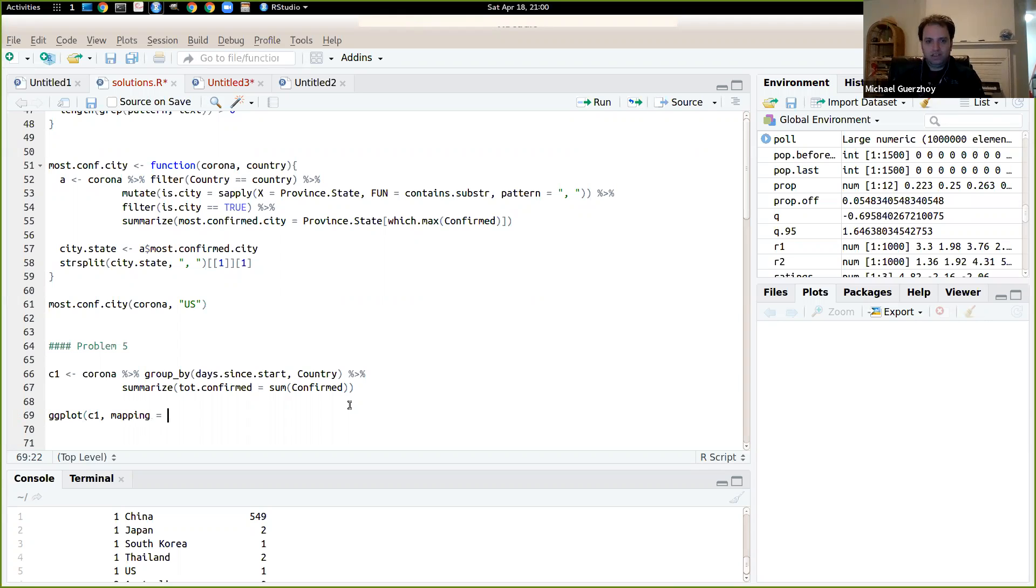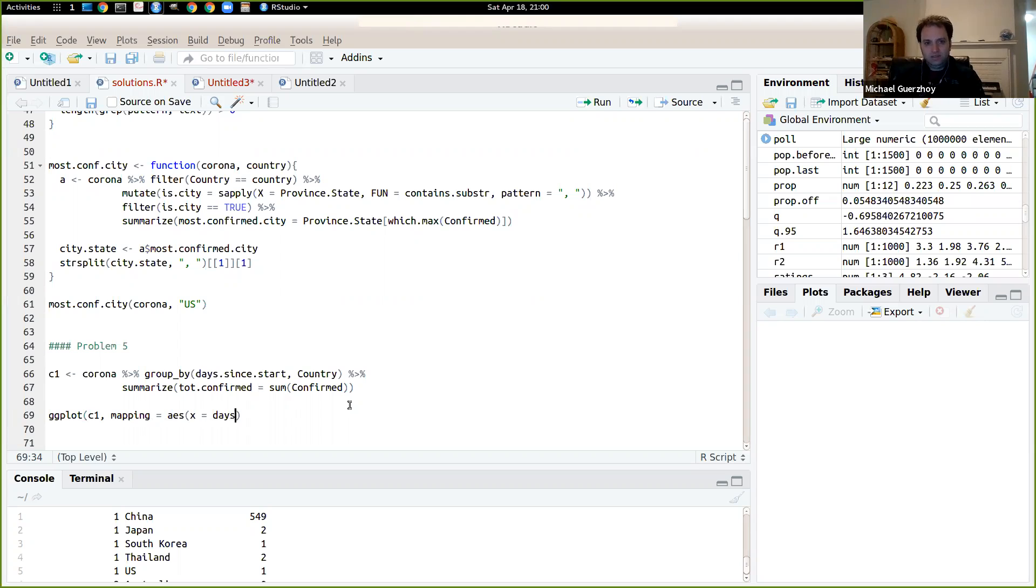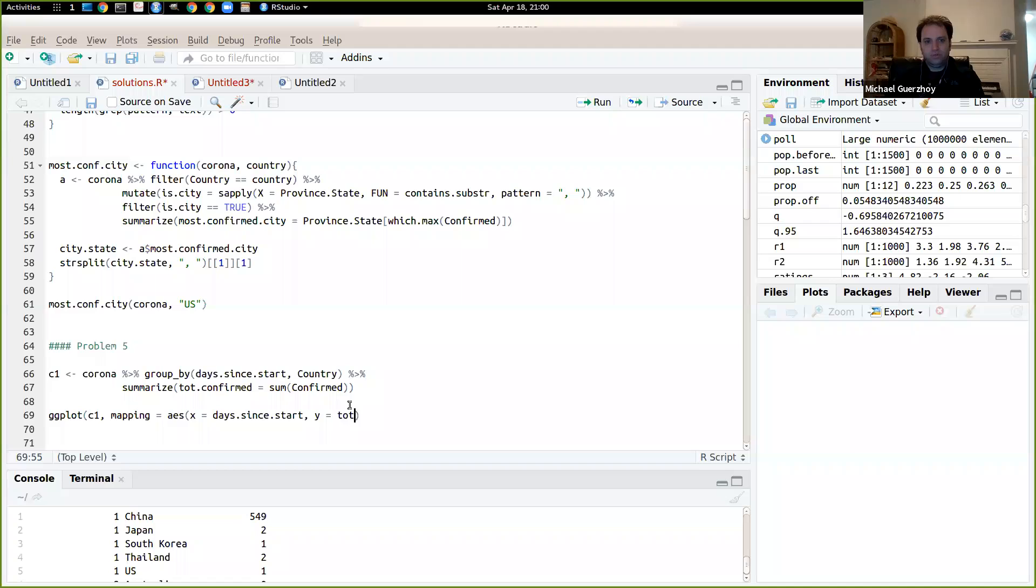So mapping is going to be this. So x is going to be days since start and y is going to be total confirmed and color is going to be country.